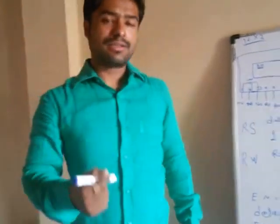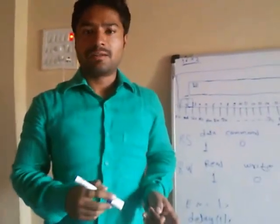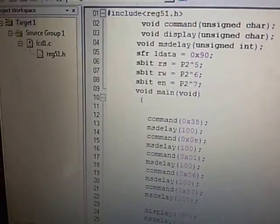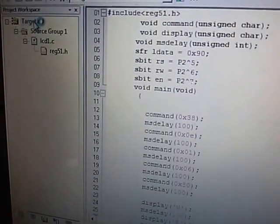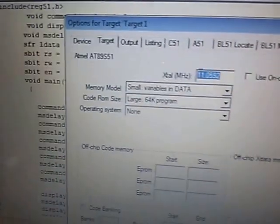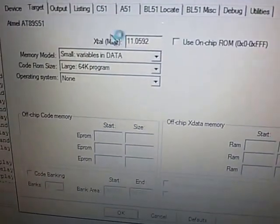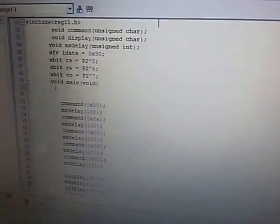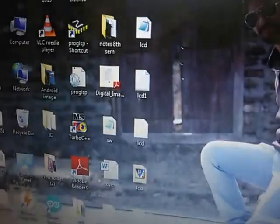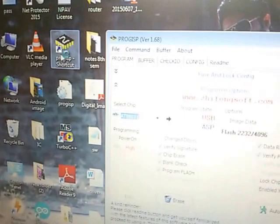Now we move to the third step, where we use the software to write the program. The software used is Keil uVision, which is generally used for programming the 8051 microcontroller. The program is written here as a simple LCD program. To create a hex file, we go to Target 1, select Options, set the crystal frequency to 11.0592 MHz, go to the Output tab, enable hex file creation, and click OK. The hex file has been created on the desktop.